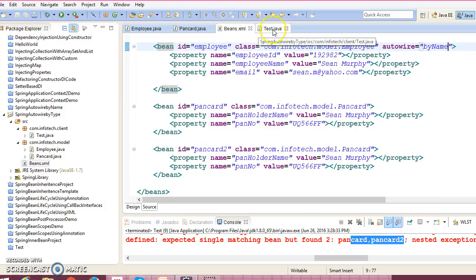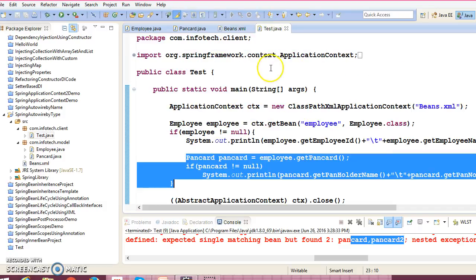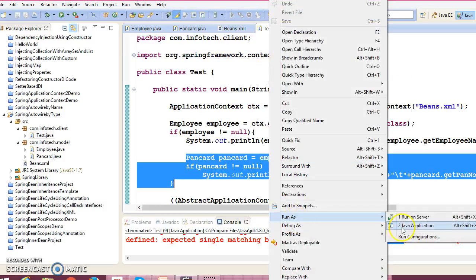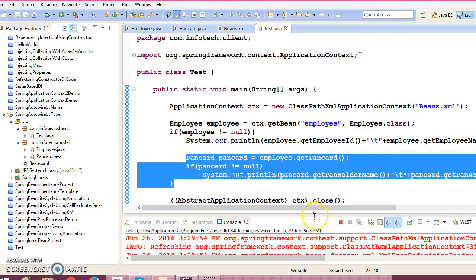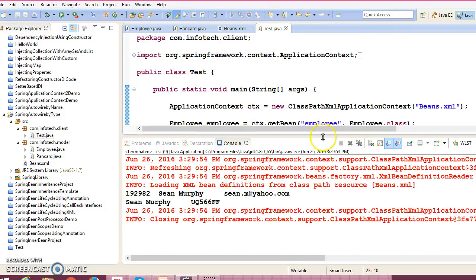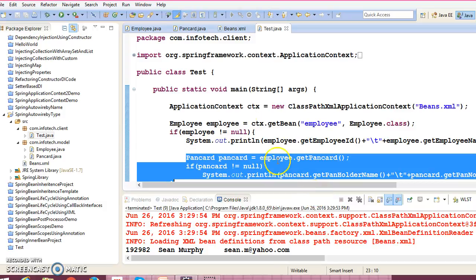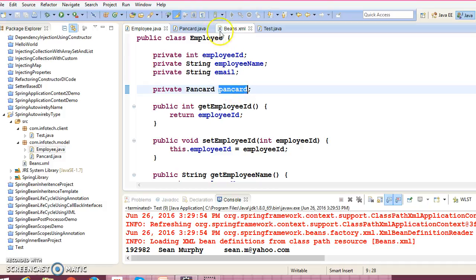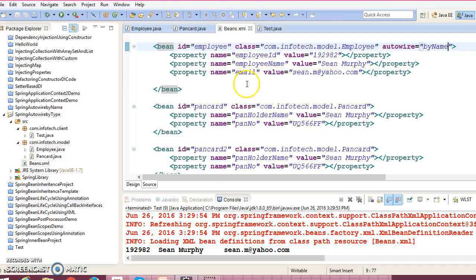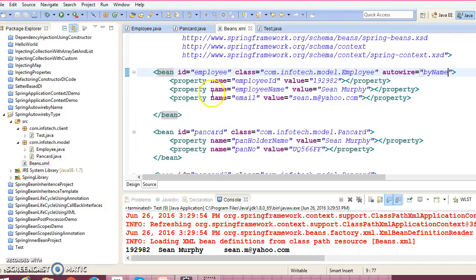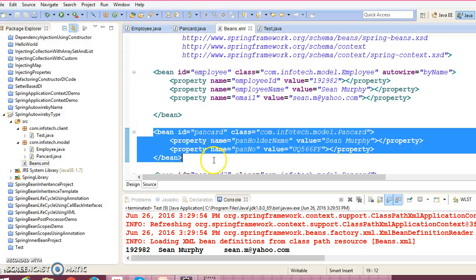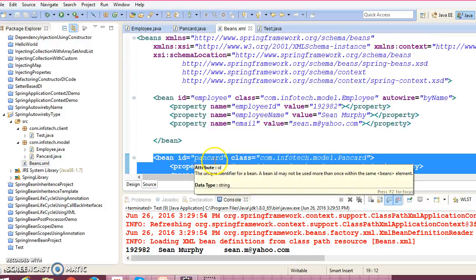then of course if I run, then Spring is successfully injecting this bean. Right, because in this case Spring will take this name, and from this name Spring will search into the configuration file—